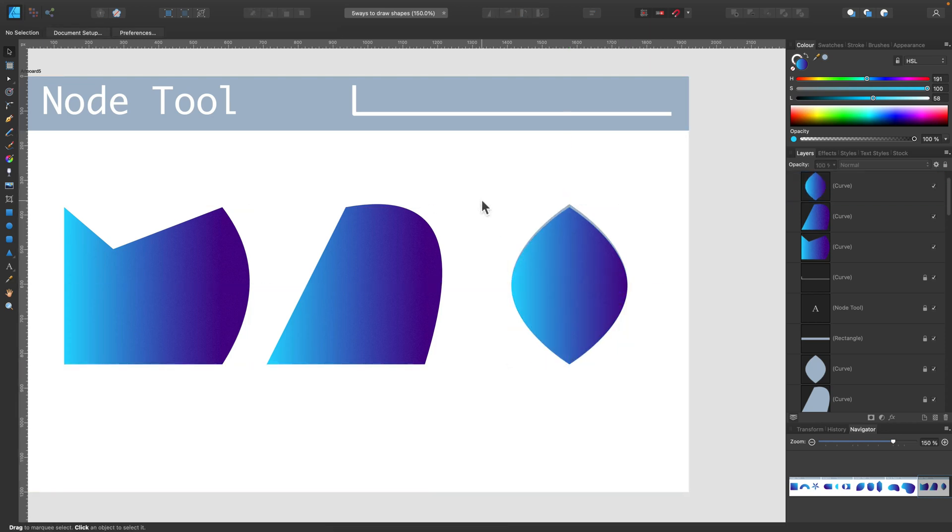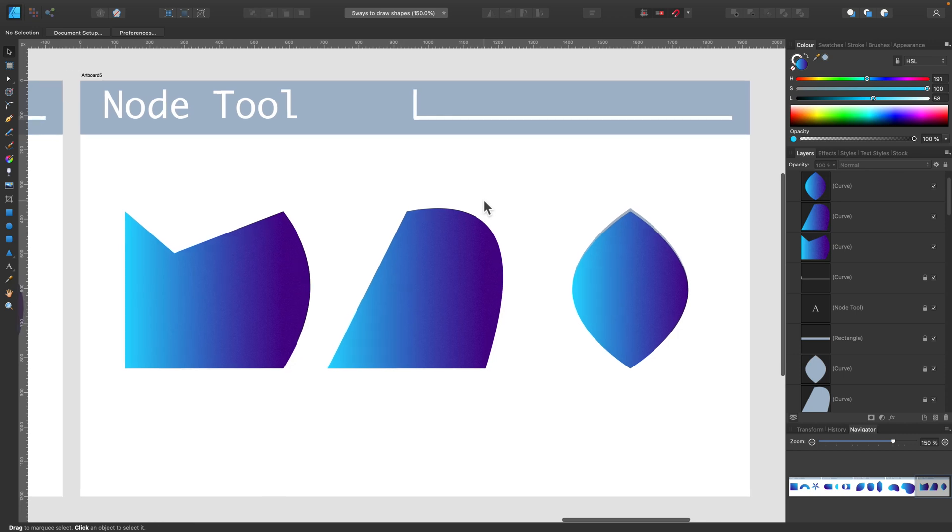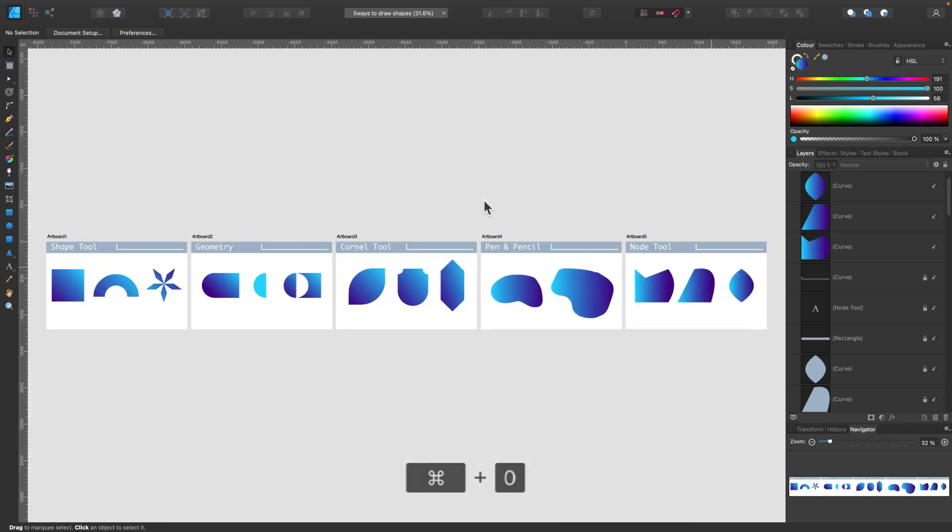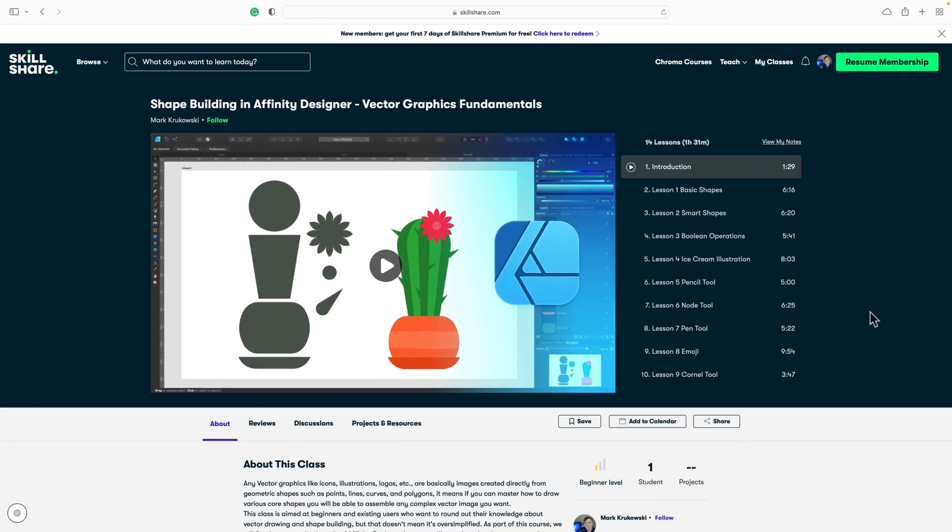So which method should you use? Actually, you should combine all five methods. This way you will be able to draw any shape you like. And then you can use those shapes, combine them into icons, logos, or illustrations.